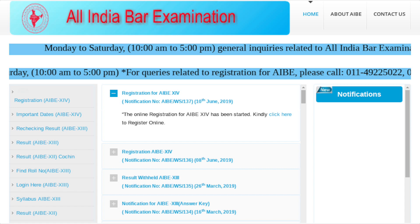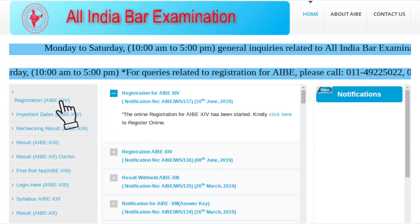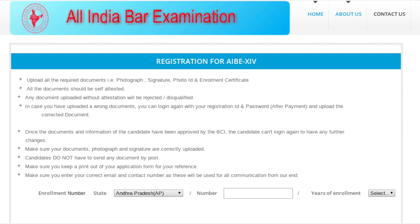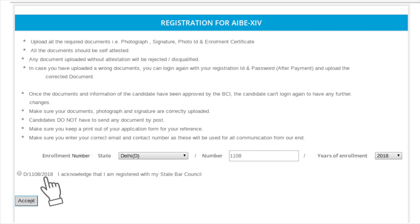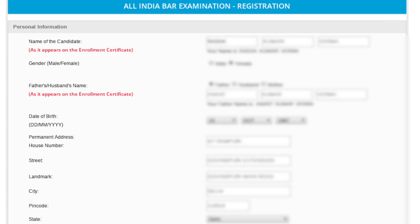Go to allindiabareexamination.com and click on Registration AIBE 14. A new registration window opens. Select your state from the drop-down, enter your enrollment number, select the year of enrollment from the drop-down, tick the checkbox, and click Accept.